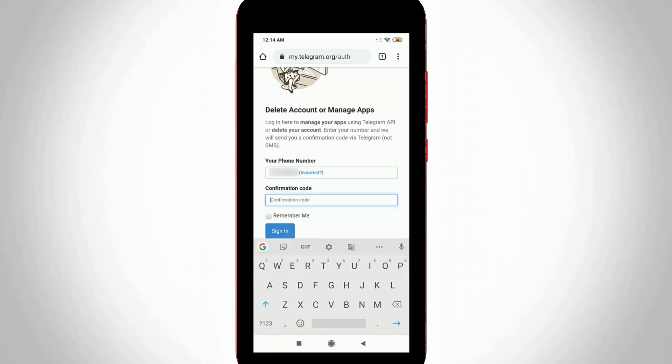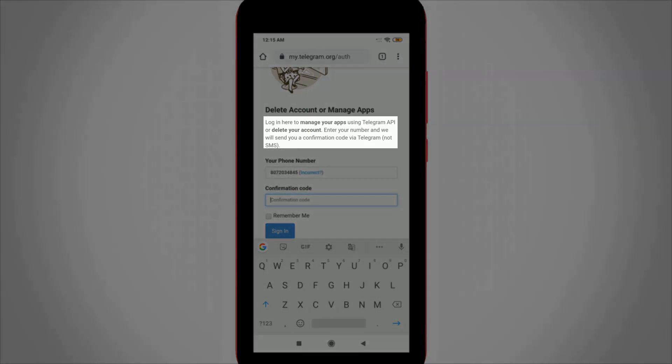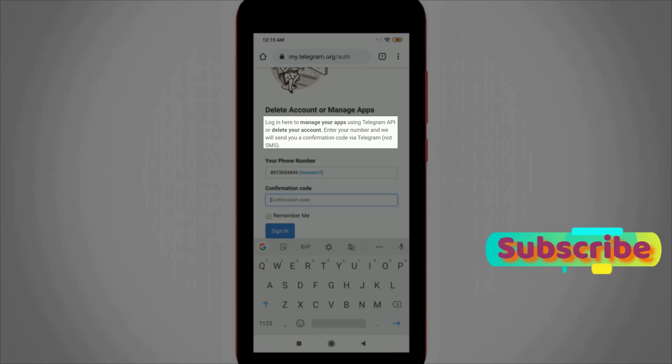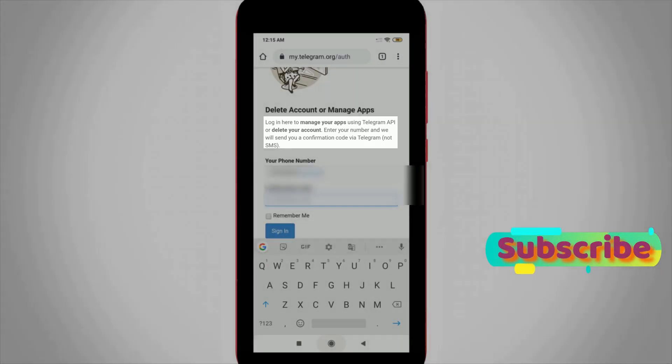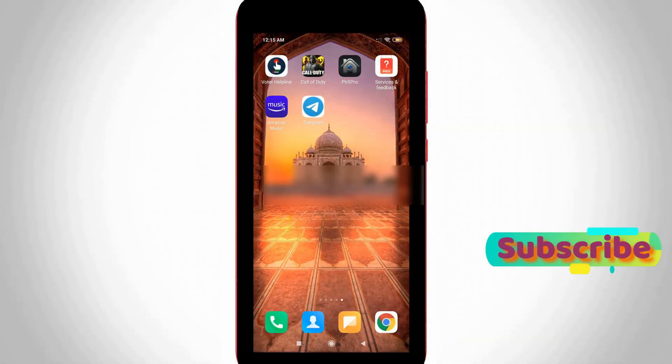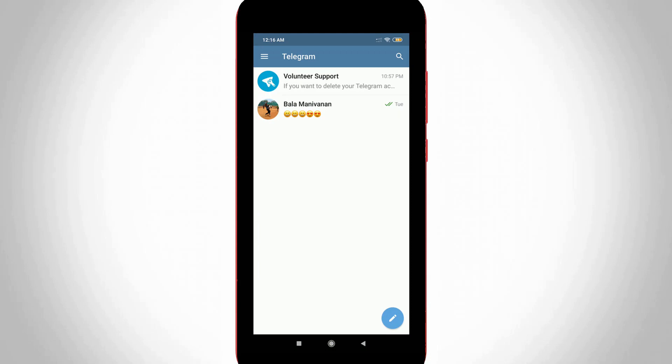Here you enter the confirmation code to delete your Telegram account. This confirmation code is only available on your Telegram application, so I tried to access my Telegram app. But sorry friends, due to some network problem I did not get any confirmation code, but I assure you this method works 100 percent.